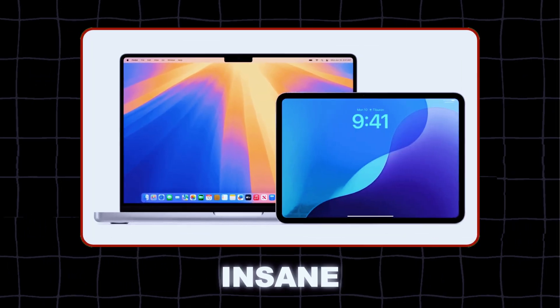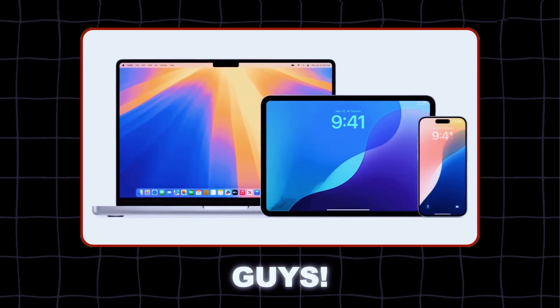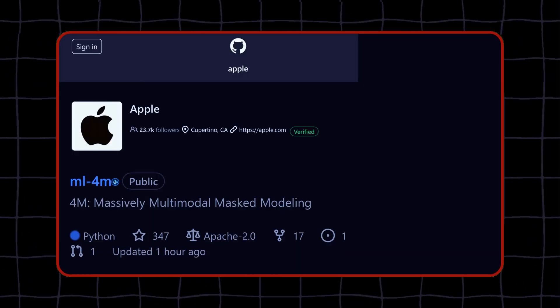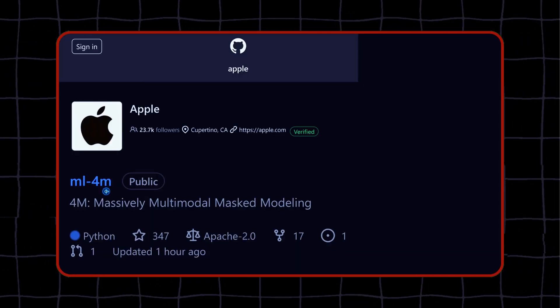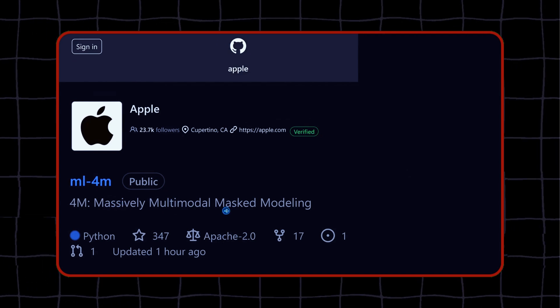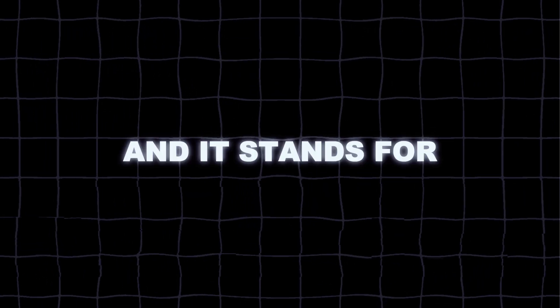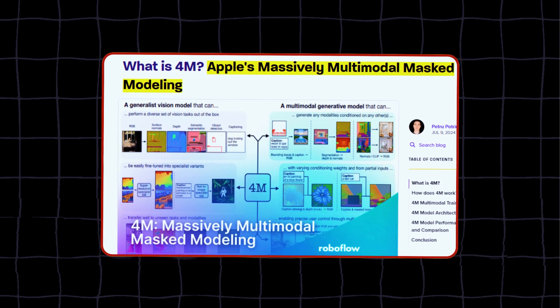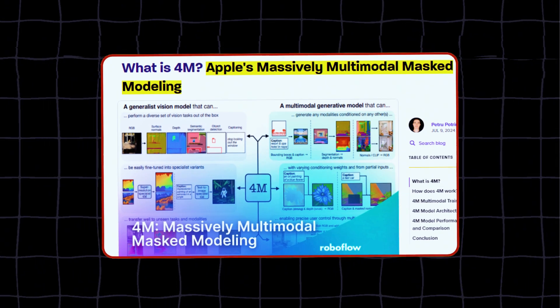This is insane, guys. Apple has just introduced a new AI model that is out of this world. It is called 4M, and it stands for Massively Multimodal Masked Modeling.